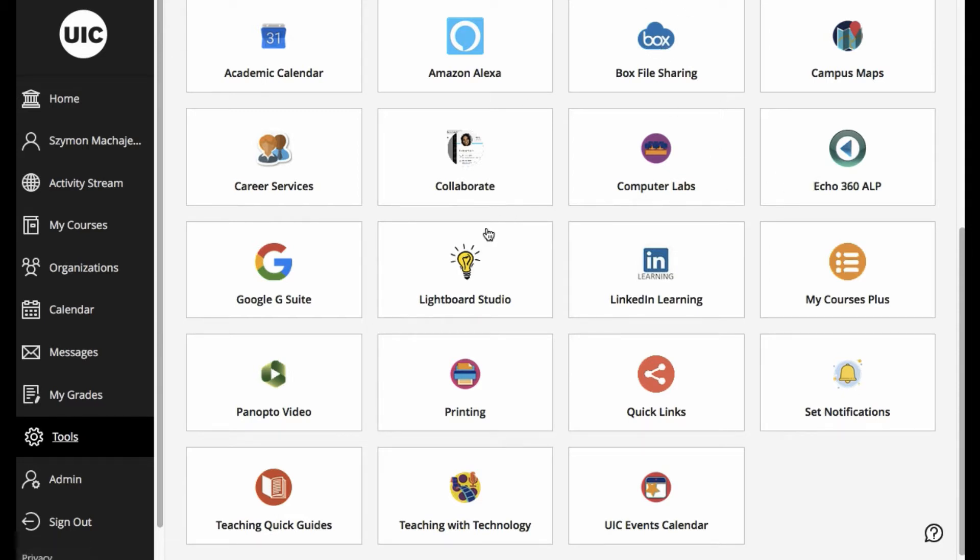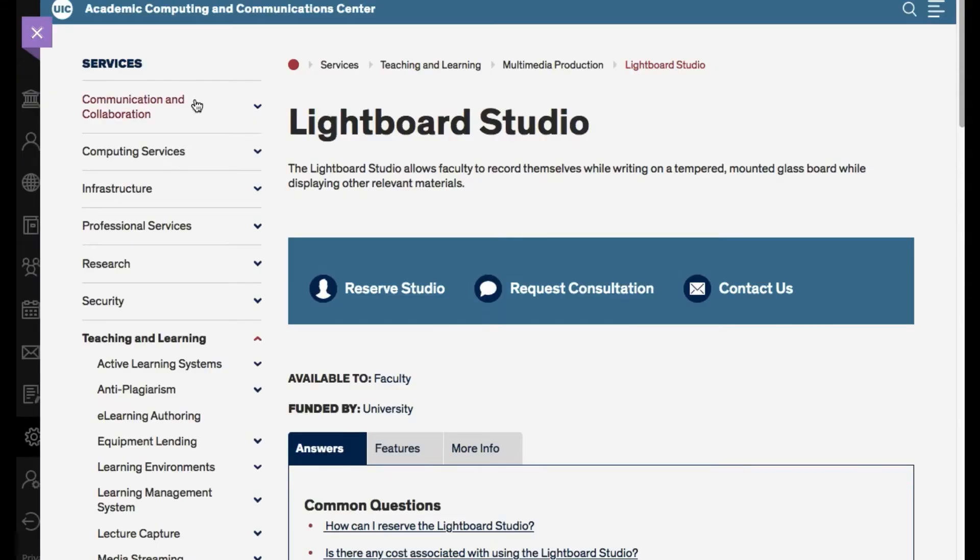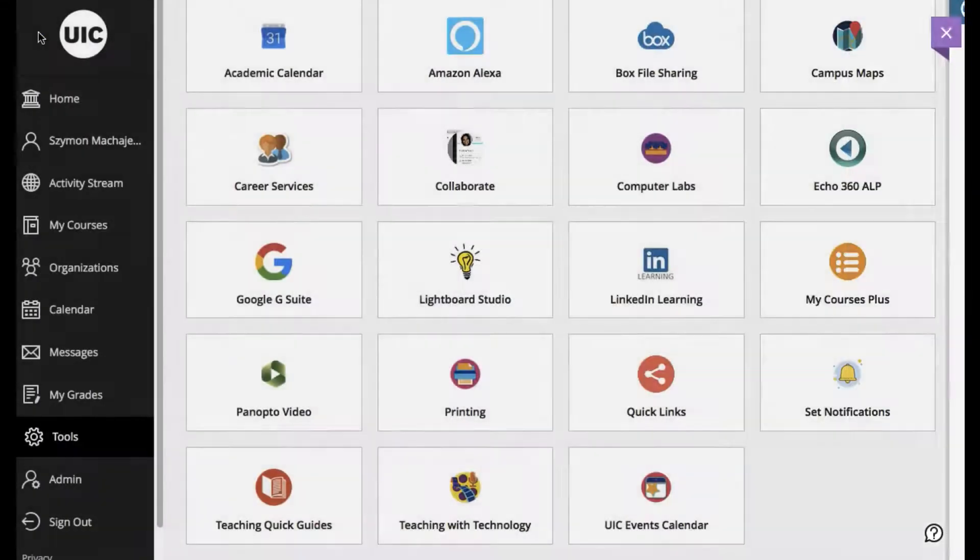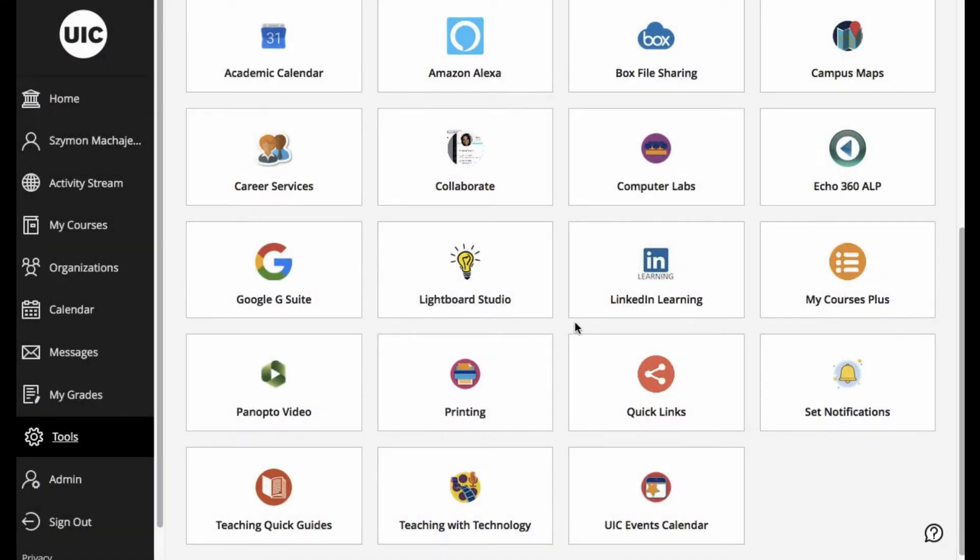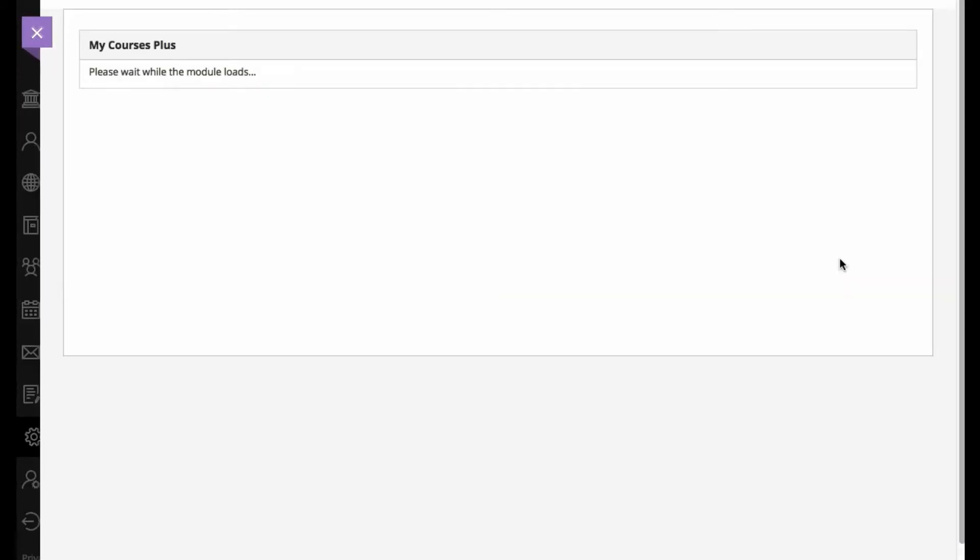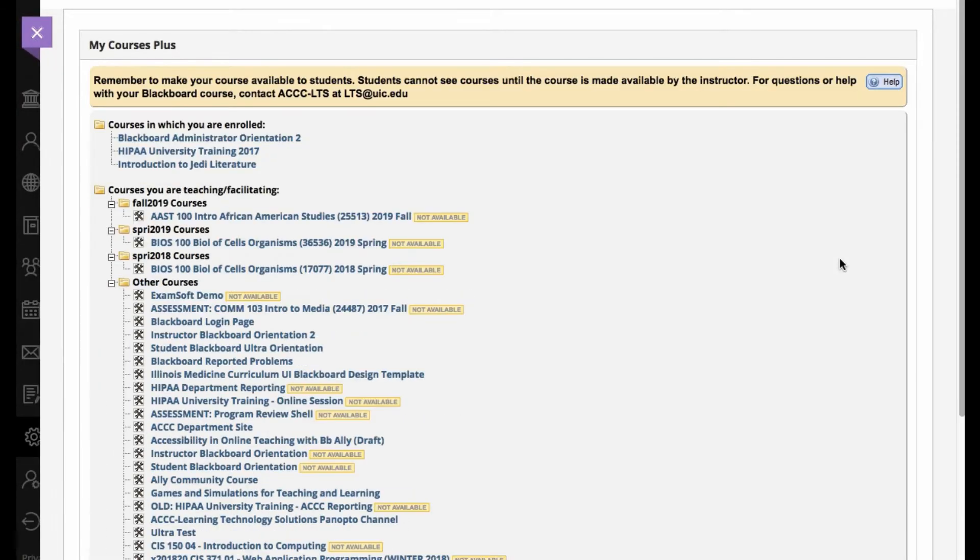I have a selection of LTI links which often come from vendors such as Box or Echo. But then we might have our own links that we would like to expose here such as maybe our Lightboard Studio